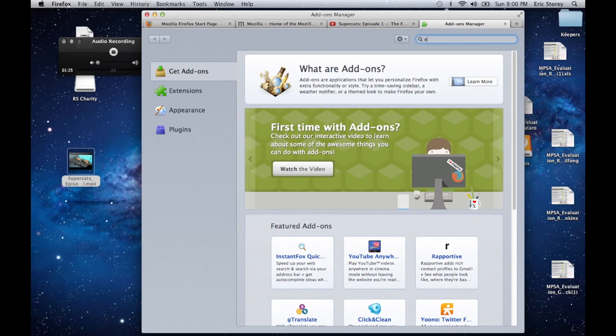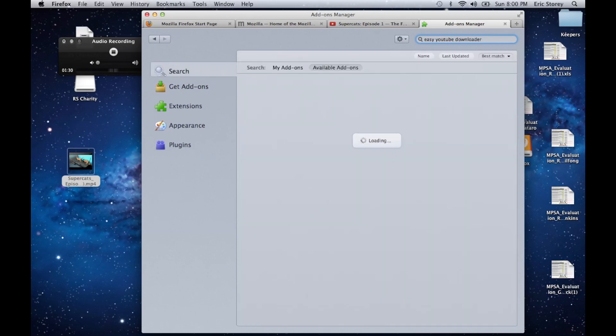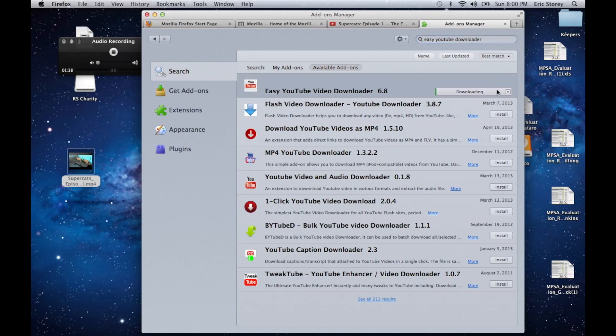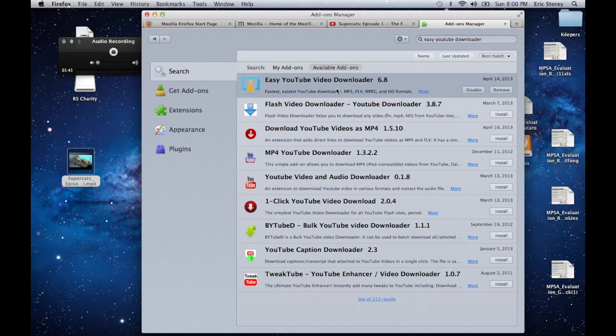Here we're going to type in Easy YouTube Downloader, hit enter, and we're going to use this first one that comes up, Easy YouTube Video Downloader 6.8. Come over to the right, click Install. It'll install it really quick, and now it's ready on your computer.